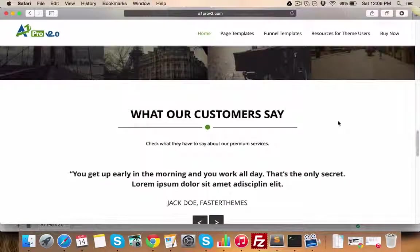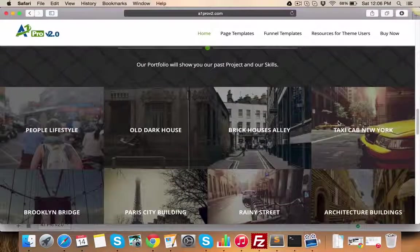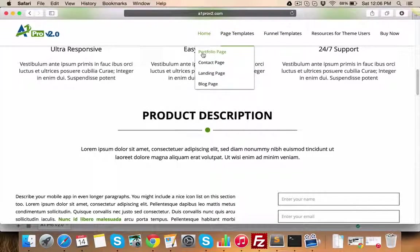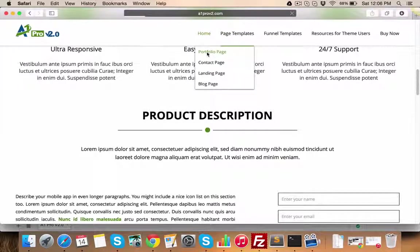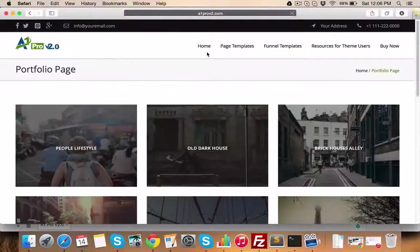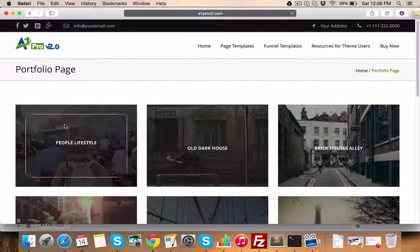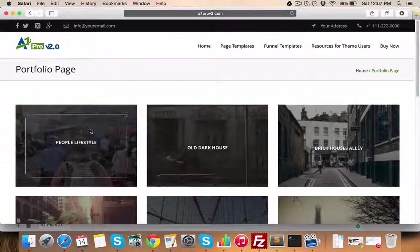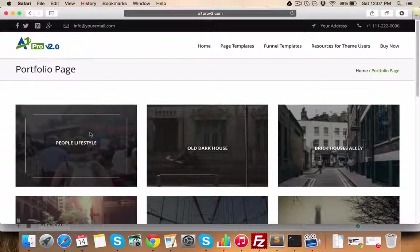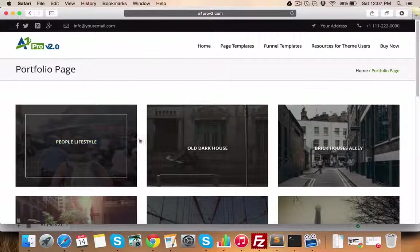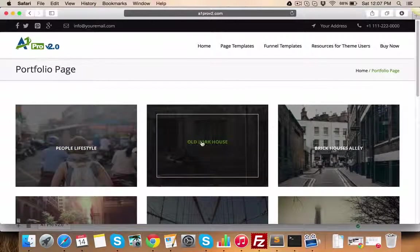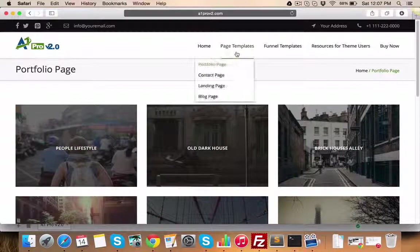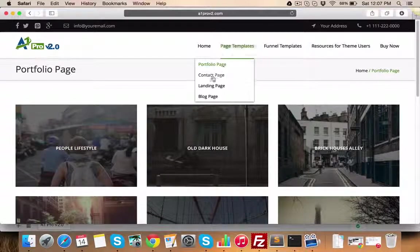Now let's see the other page templates which come as part of this theme. Let's start with Portfolio Page Template. This page, which you can see here, is three column portfolio page layout. You can also have two and four column layouts. These portfolio items can be managed from portfolio custom post types.